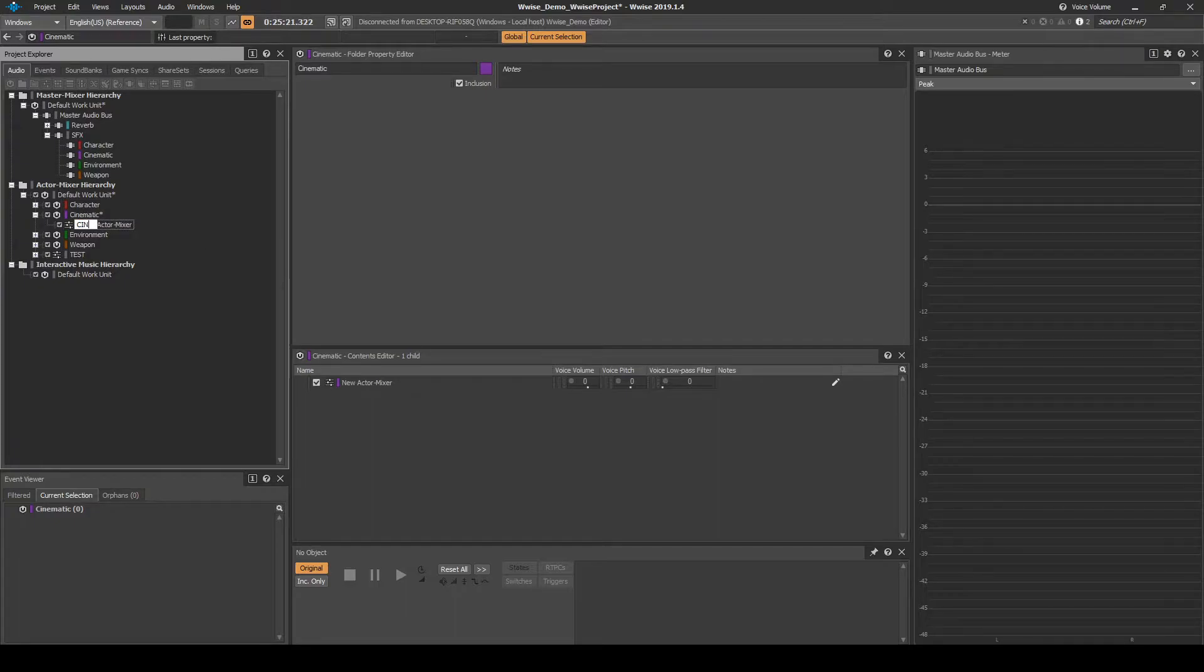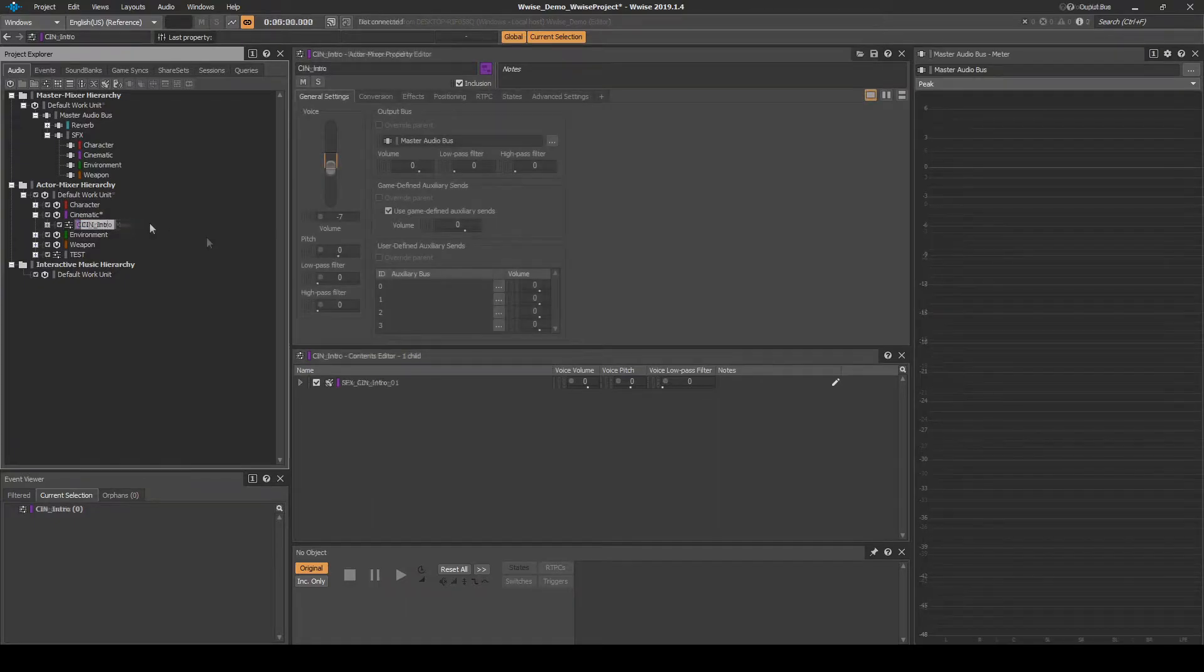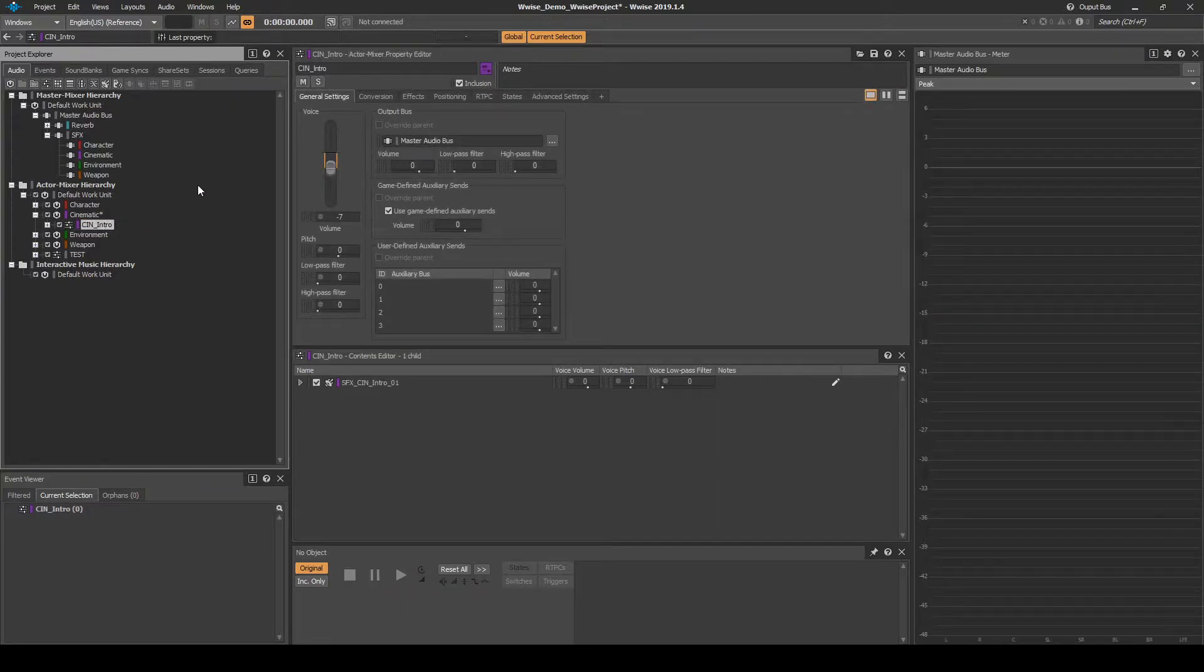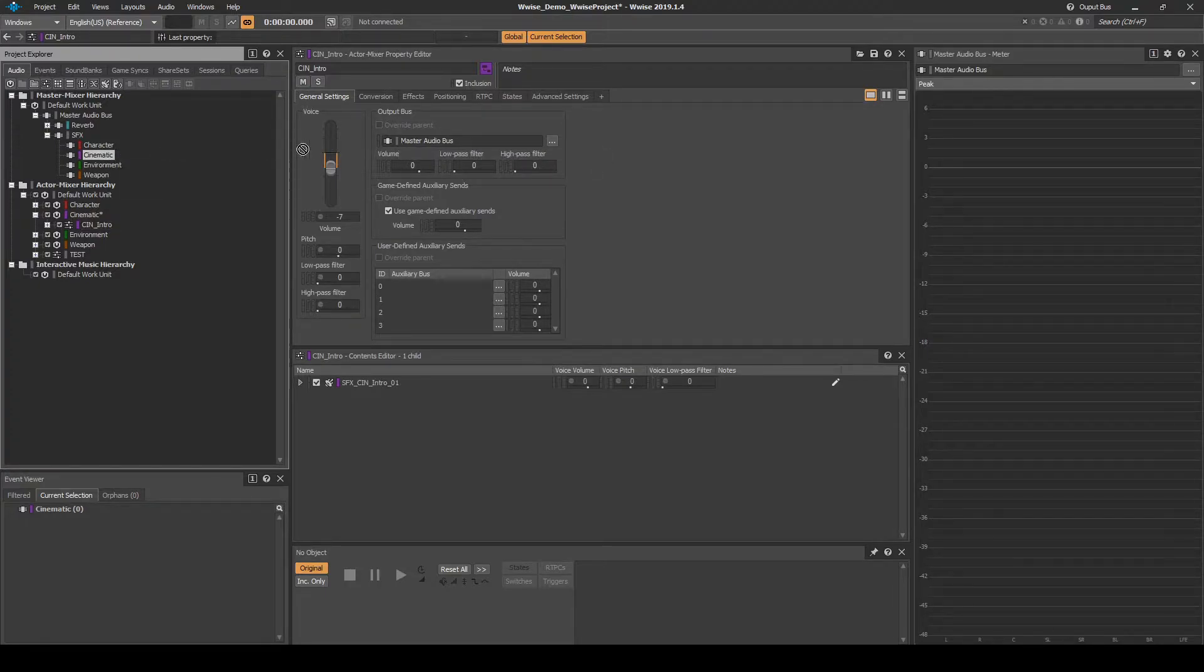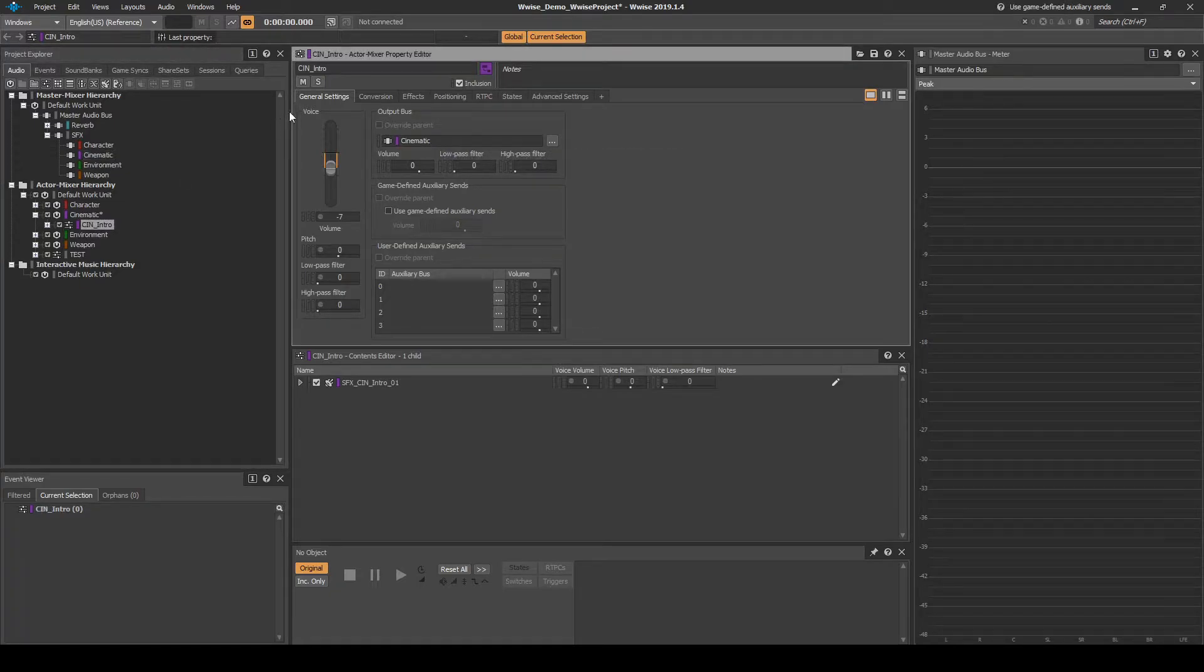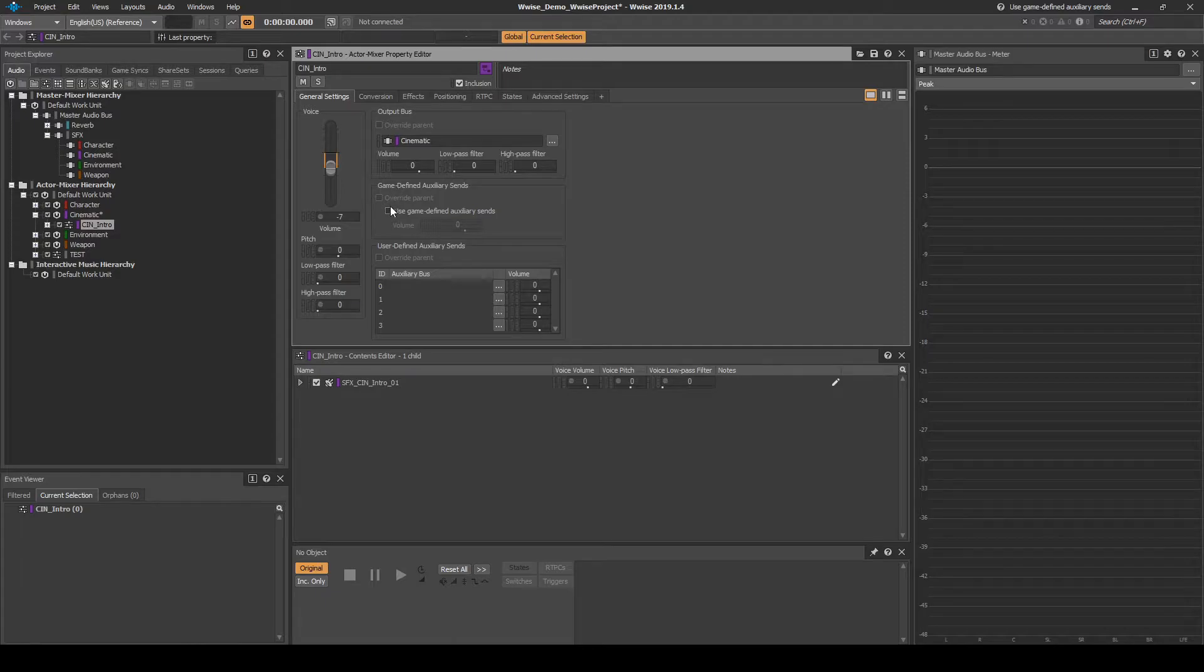Name it CIN underscore Intro. In the General Settings tab, Output Bus, assign the Cinematic Audio Bus. Also, in the General Settings tab, Game Defined Auxiliary Sends, tick the Use Defined Game Auxiliary Sends tick box.